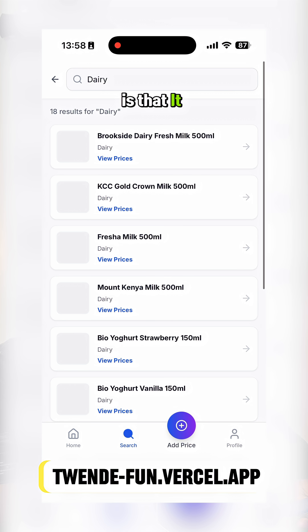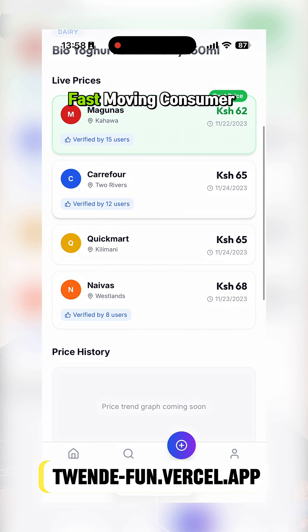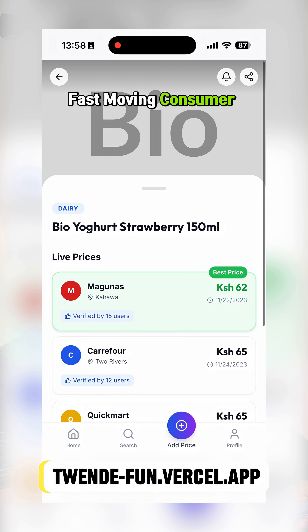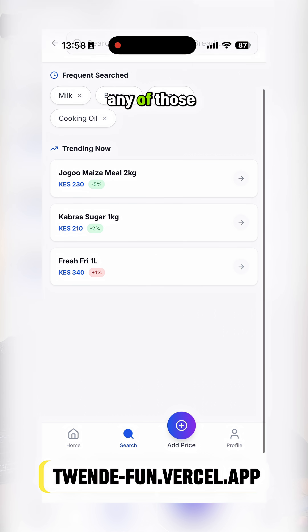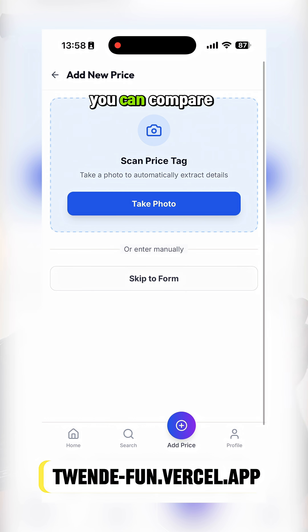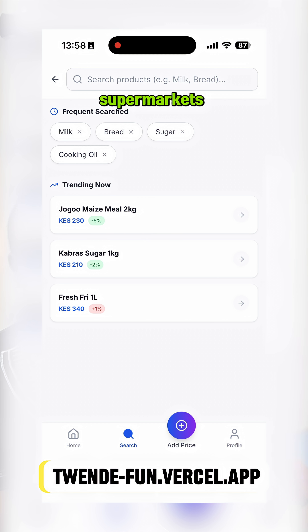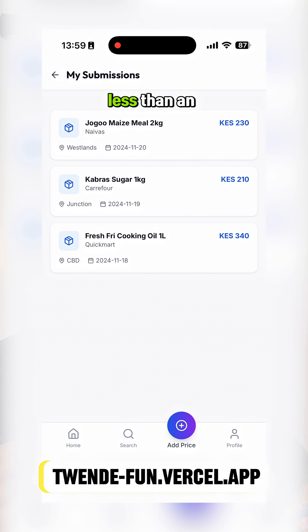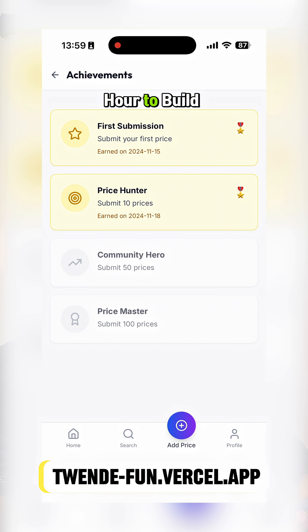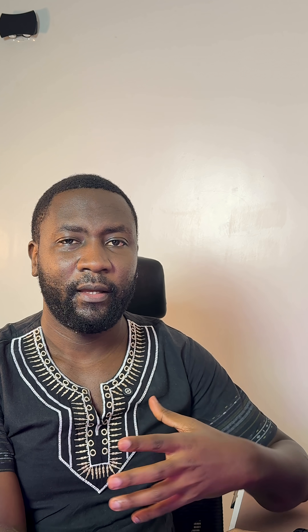What it does is that it lists different categories of fast-moving consumer goods, and then if you click on any of those you can compare prices from different supermarkets. As of now the data is fake, but it took less than an hour to build it thanks to Antigravity.